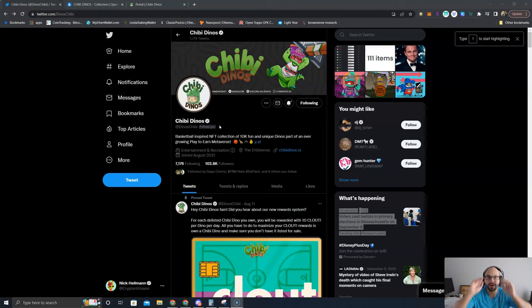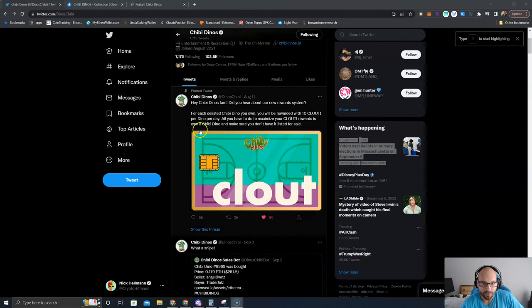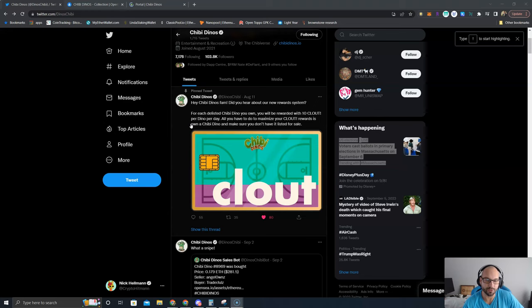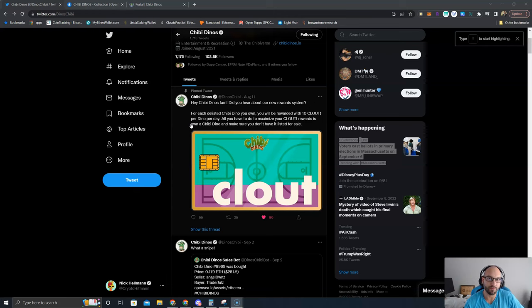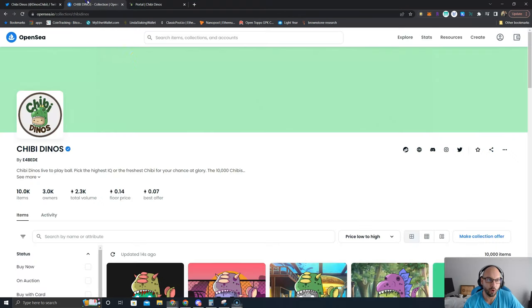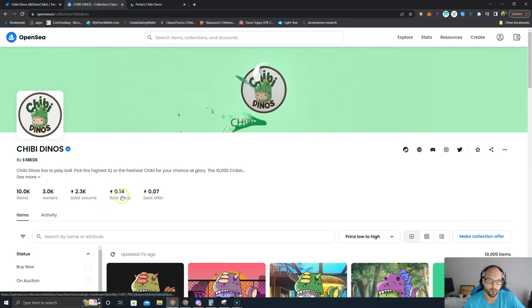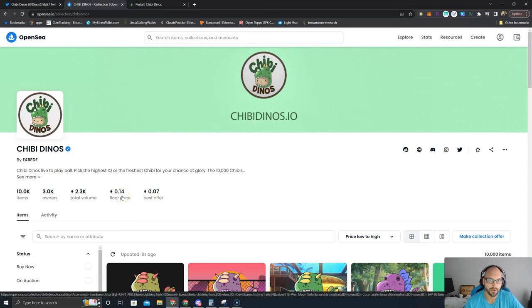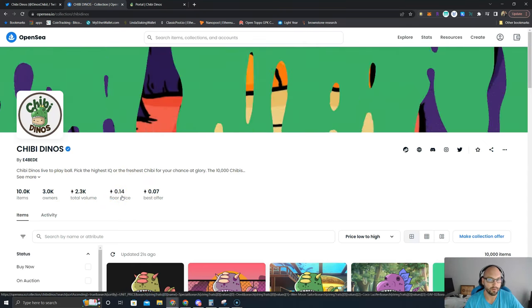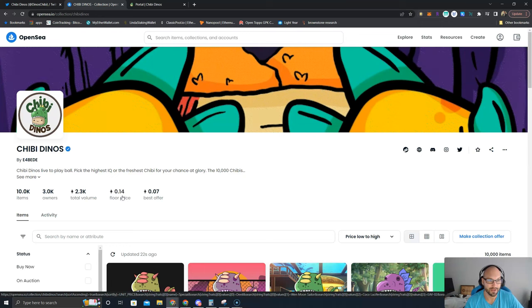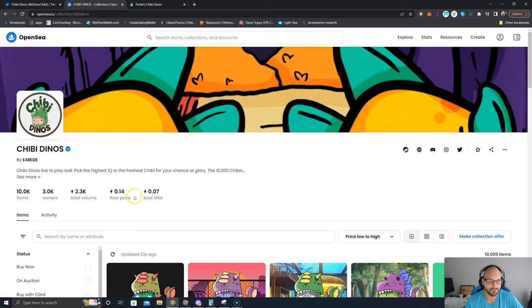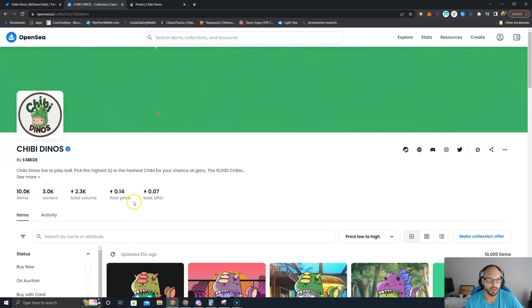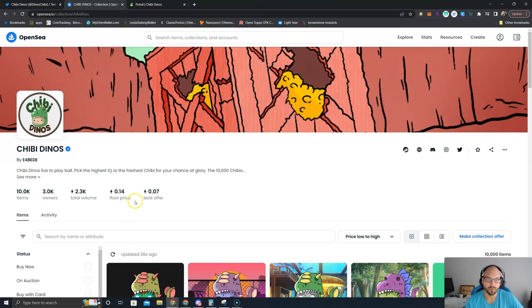Right now, if you own Shibby Dinos, we started receiving Primal Pendants, some free NFTs, as well as some Voxel NFTs for holding them. But if you own them and you unlist them or have them not listed for sale on OpenSea, a verified collection here for a price of 0.14 ETH, you earn 10 clout per day per NFT every single day.